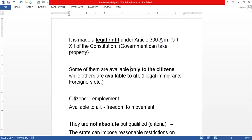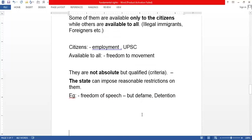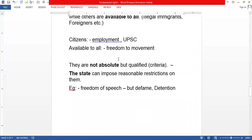Some rights are available only to citizens while others are available to all persons, including foreigners and illegal immigrants. For example, to apply for a UPSC post a person must be an Indian citizen. But some rights like freedom of movement or freedom of worship are available to all persons.